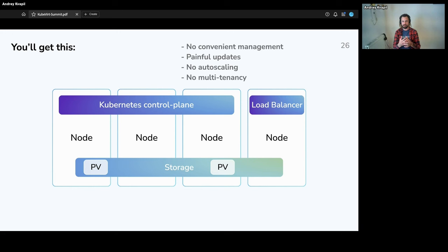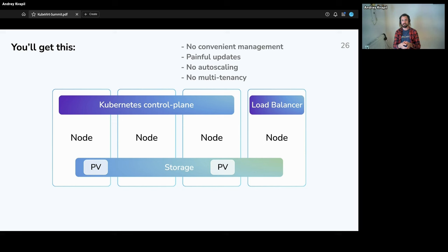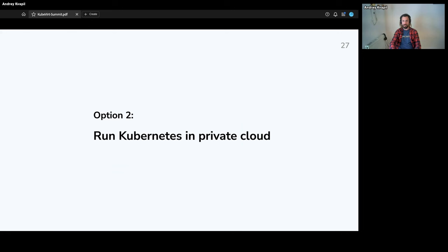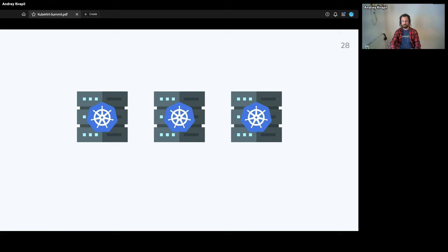You can't scale it and it does not support multi-tenancy. The problem is that Kubernetes was never designed to provide hard multi-tenancy for customers. In this way, you should be running separated Kubernetes clusters for every project, every environment, or even for a specific development team.